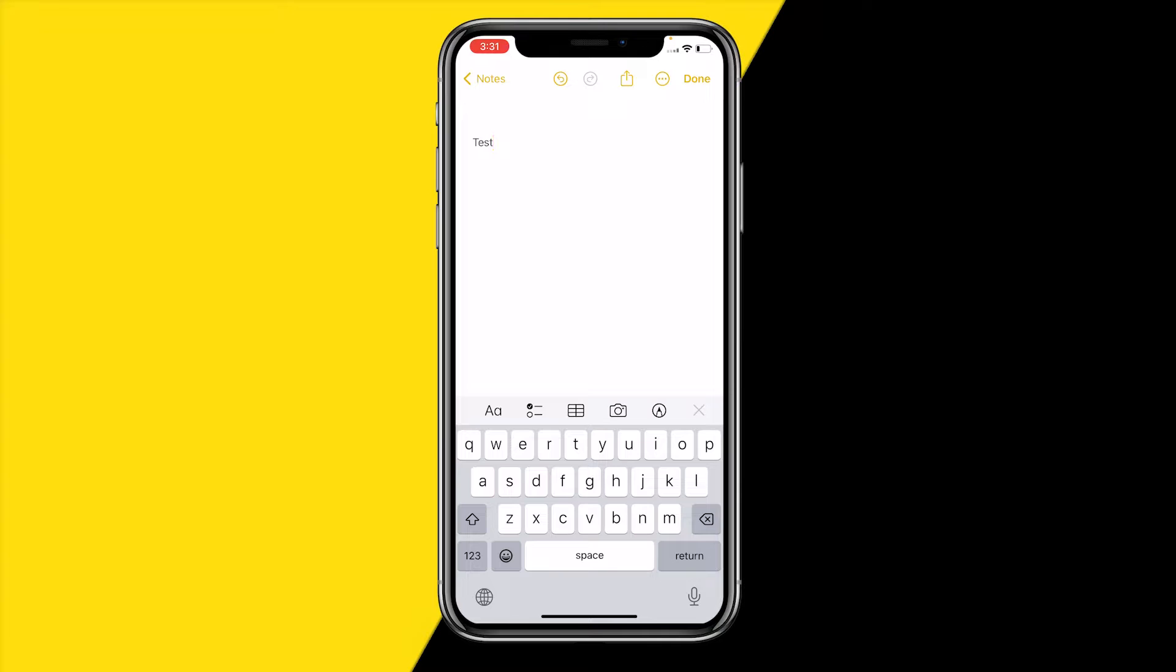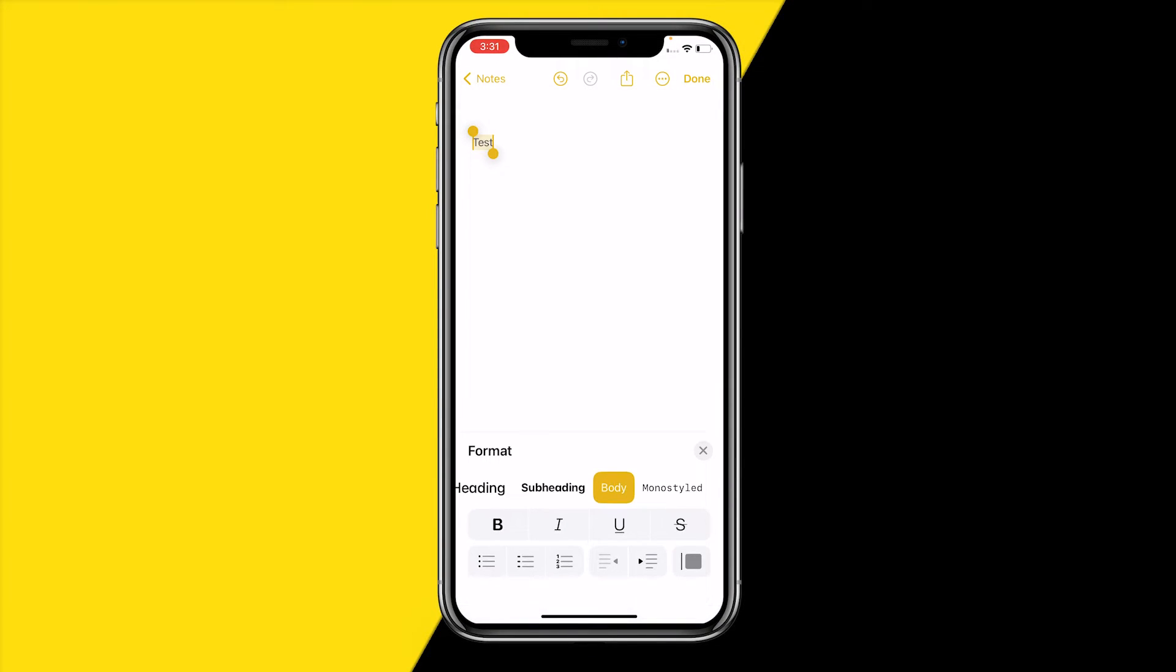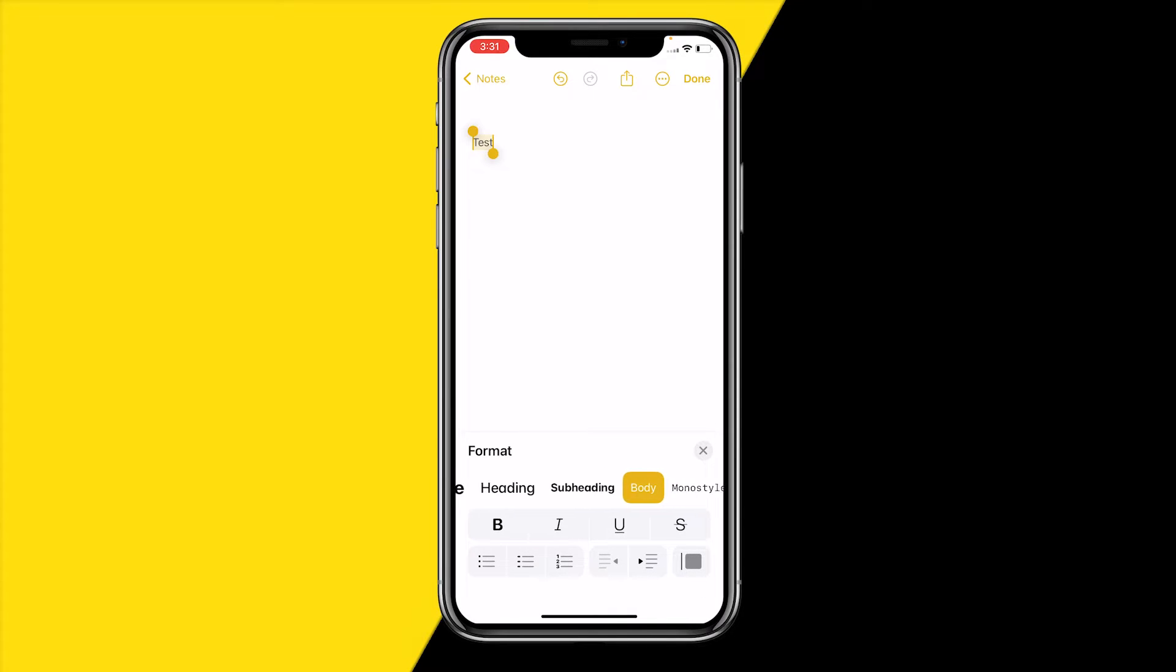Let's say that we type something such as 'test' and we want to change the font of this text. What we can do is select it like this and then click on this letter type icon. Then right here you'll find Format.